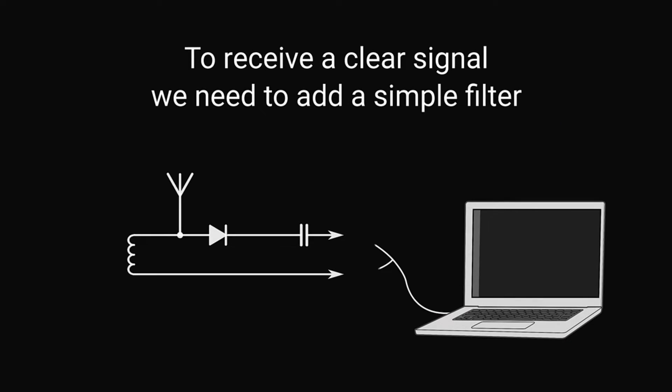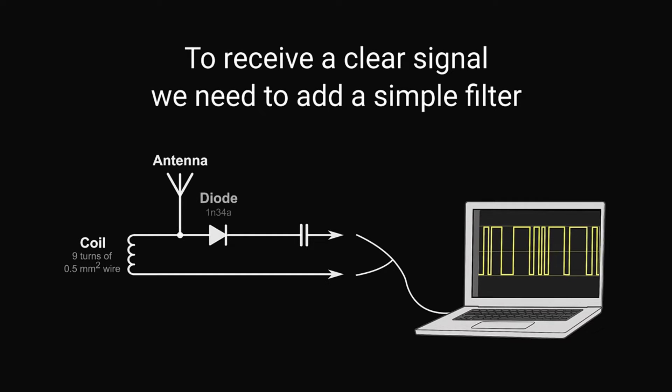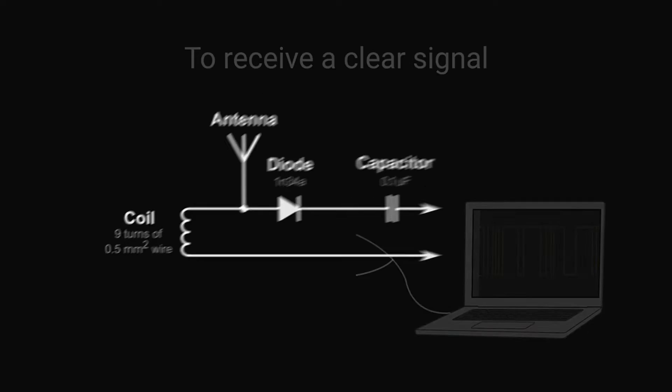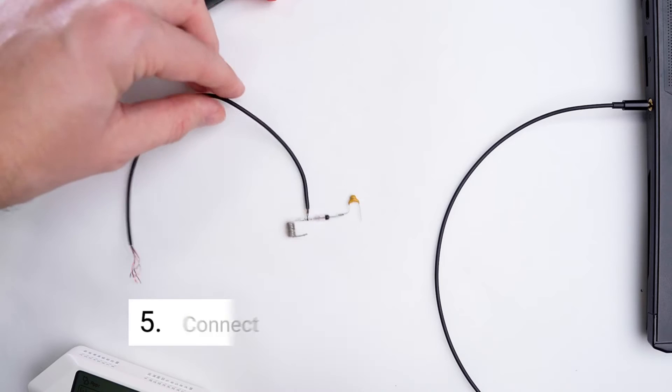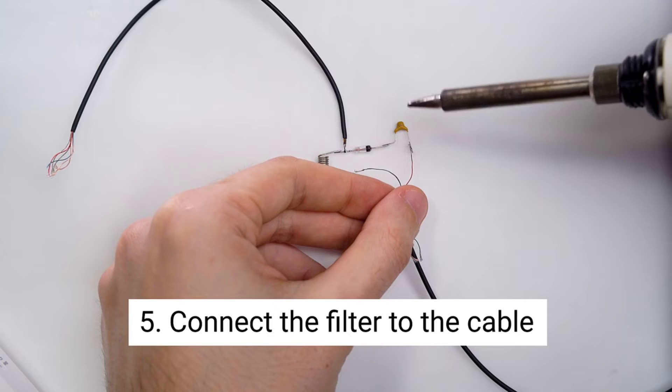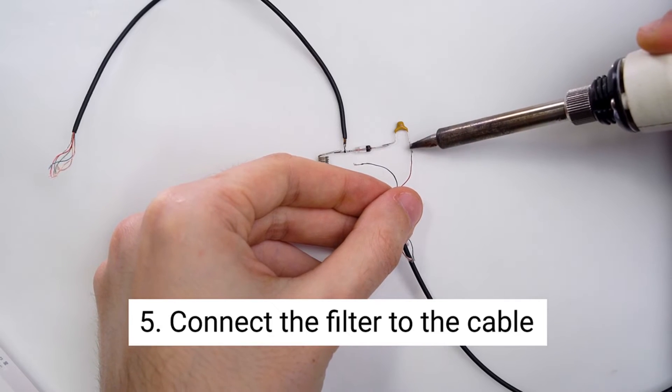To actually hear something other than static, we're going to add a simple filter. Because of course we are. Hook this MacGyvered filter to your wire masterpiece.